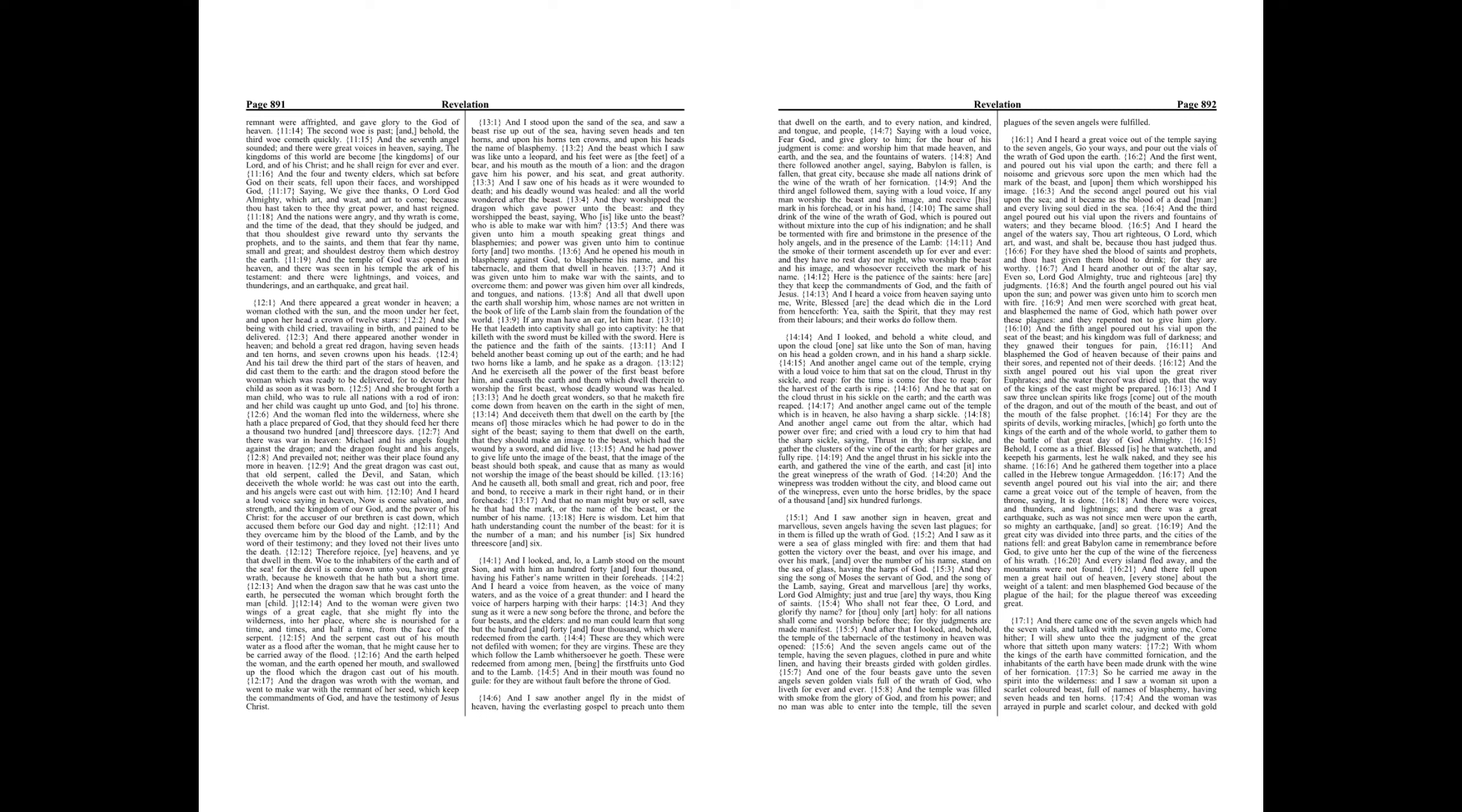And another angel came out from the altar, which had power over fire, and cried with a loud cry to him that had the sharp sickle, saying, Thrust in thy sharp sickle, and gather the clusters of the vine of earth, for her grapes are fully ripe. And the angel thrust in his sickle into the earth, and gathered the vine of the earth, and cast it into the great winepress of the wrath of God.